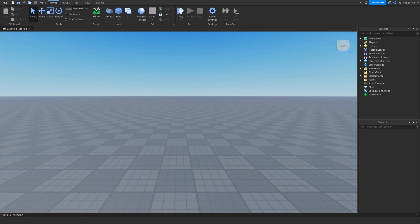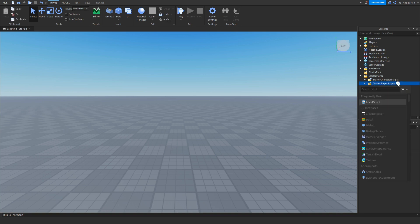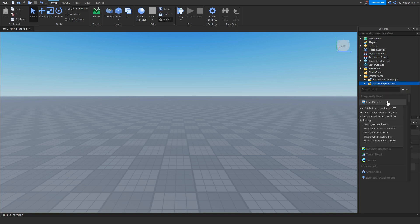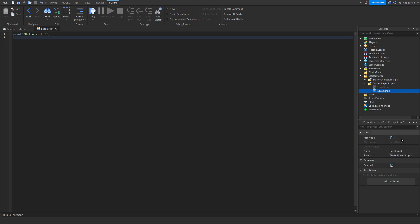Now that we've opened Explorer and Properties, we want to head over to Explorer and find Starter Player. Then we want to click the down arrow on Starter Player, click the down arrow on Starter Player Scripts, go to the right and click the plus button to insert a Local Script. Now we want to go over to Properties and change the name of the Local Script to 'Server Chat Messages'.